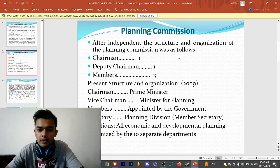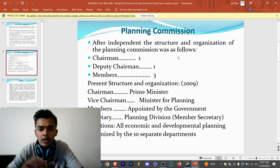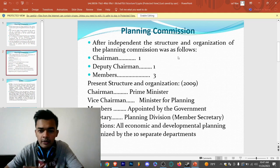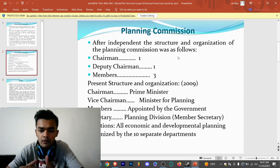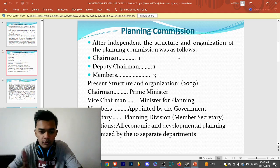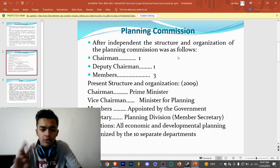After independence, the structure and organization of the Planning Commission was as follows: chairman, deputy chairman, and members — there were three members.